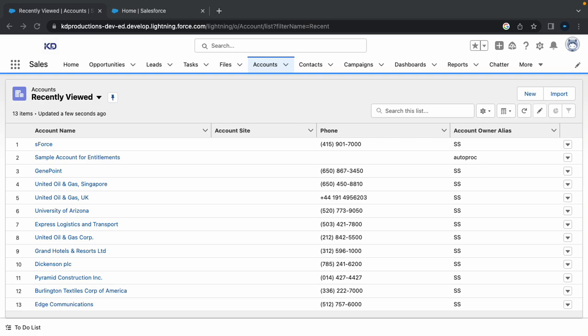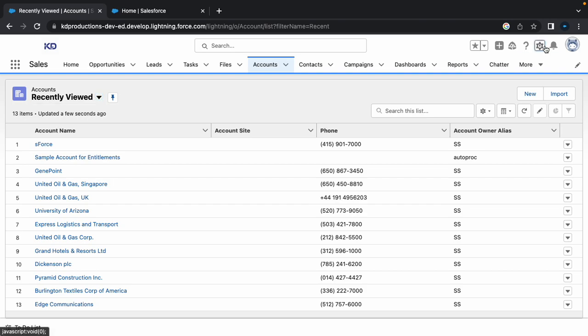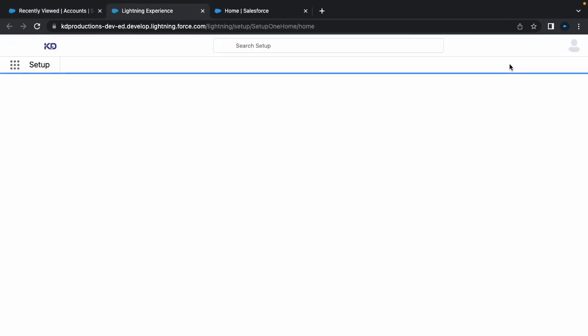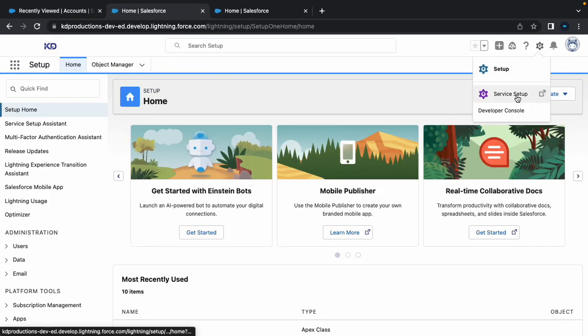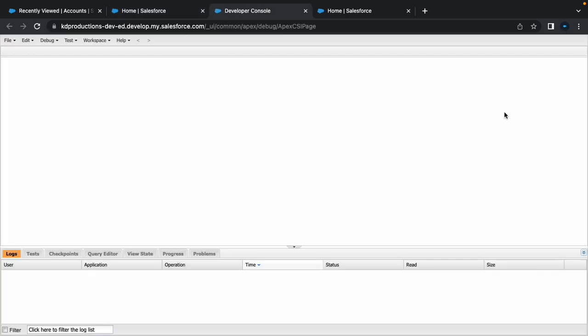Hey everyone, Salesforce here. In this video we're going to talk about how to debug Apex code. In one of our previous videos we created some code for creating a task. If you haven't seen that, go check that out. So I'm just going to go into the dev console.